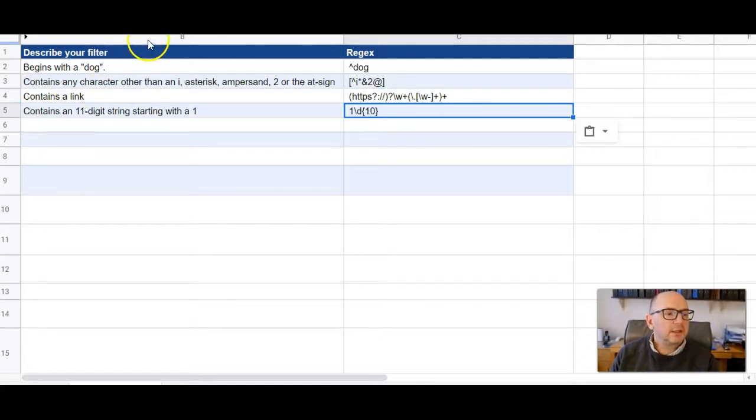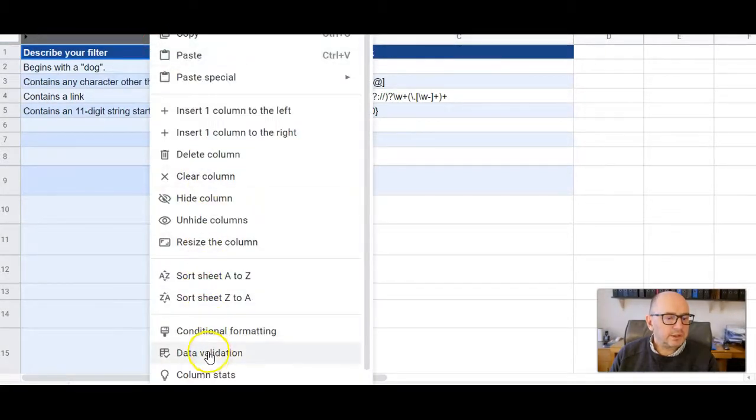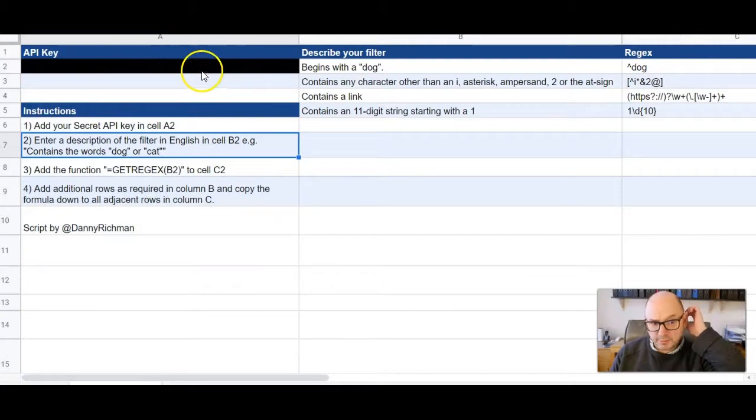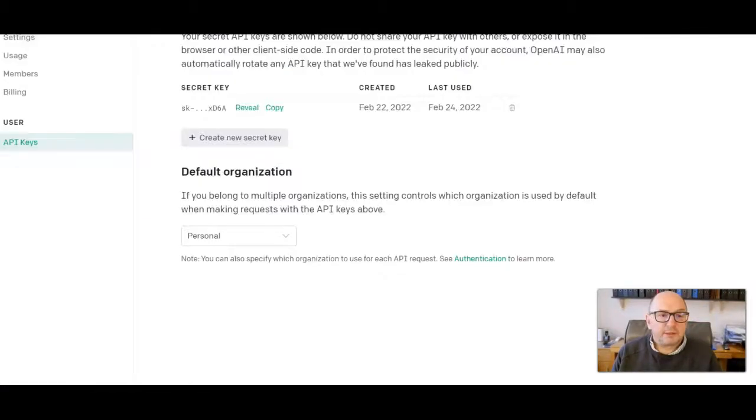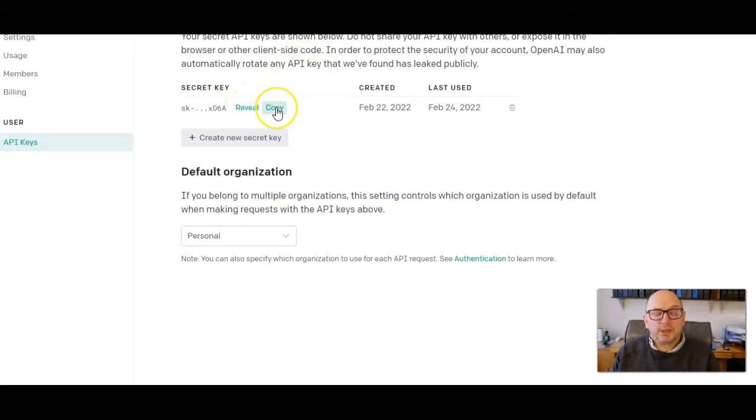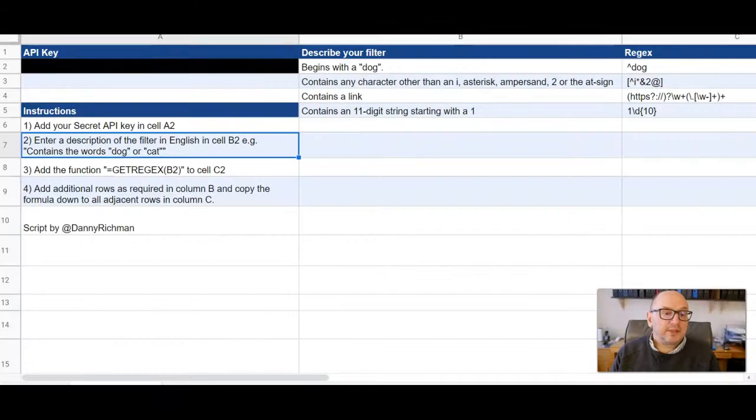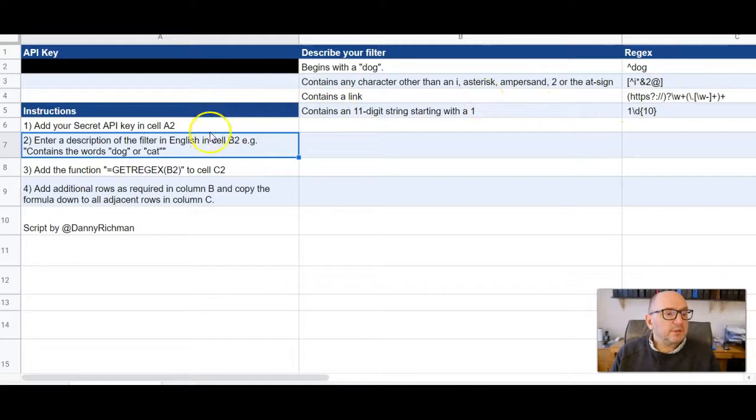So all you need to do to use this, I'm just going to unhide this column now. Just pop your own API key in there. So you need to pop over to openai.com, register an account, copy your API key. They give you $18 worth of free credit when you open up an account, which is plenty for this. It doesn't use up very many credits at all because the responses are quite short.